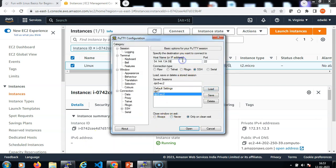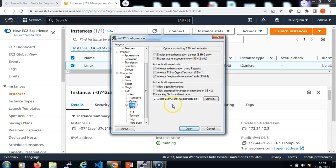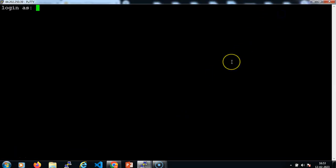Let me specify the IP address. This is the saved session. The key is already attached. Let me click on open. The default username is EC2-user.